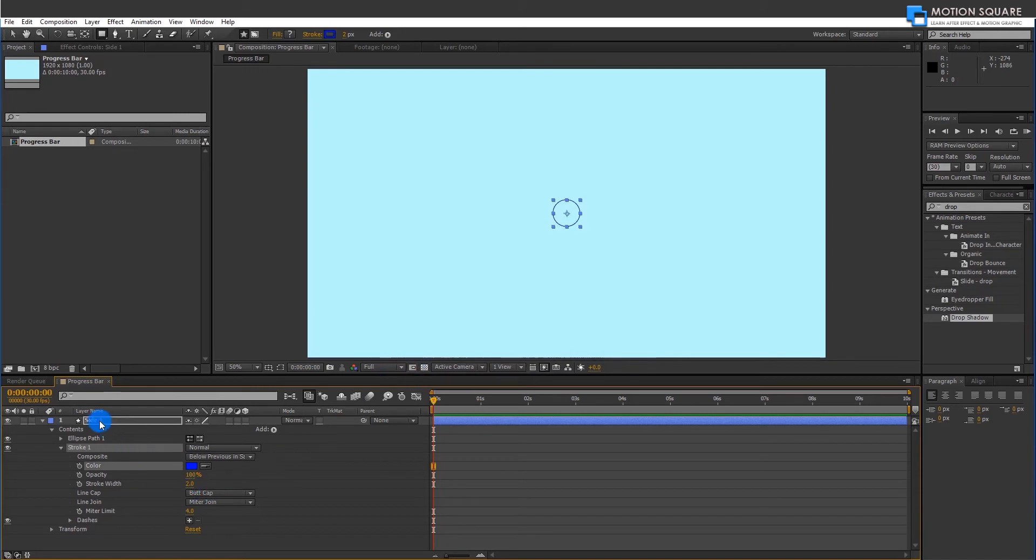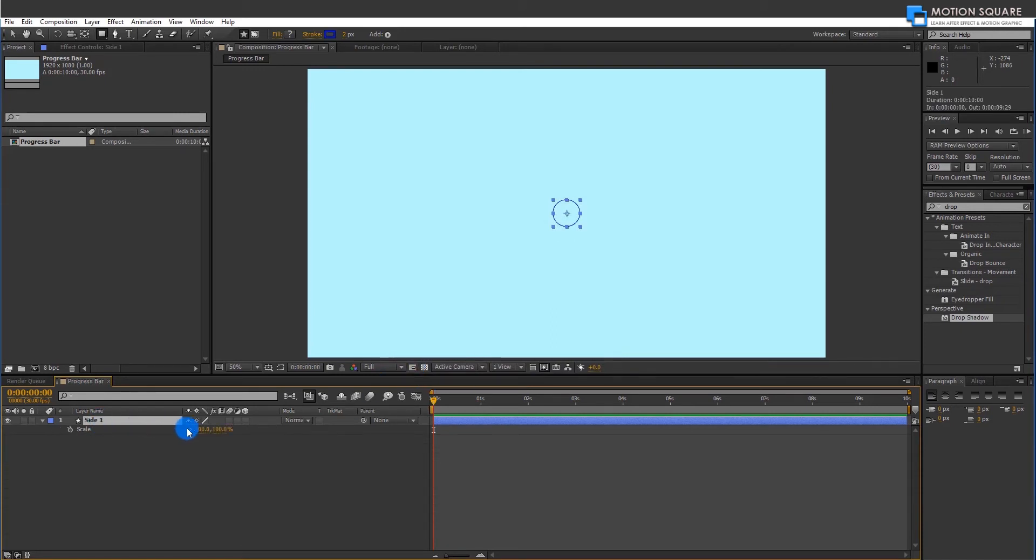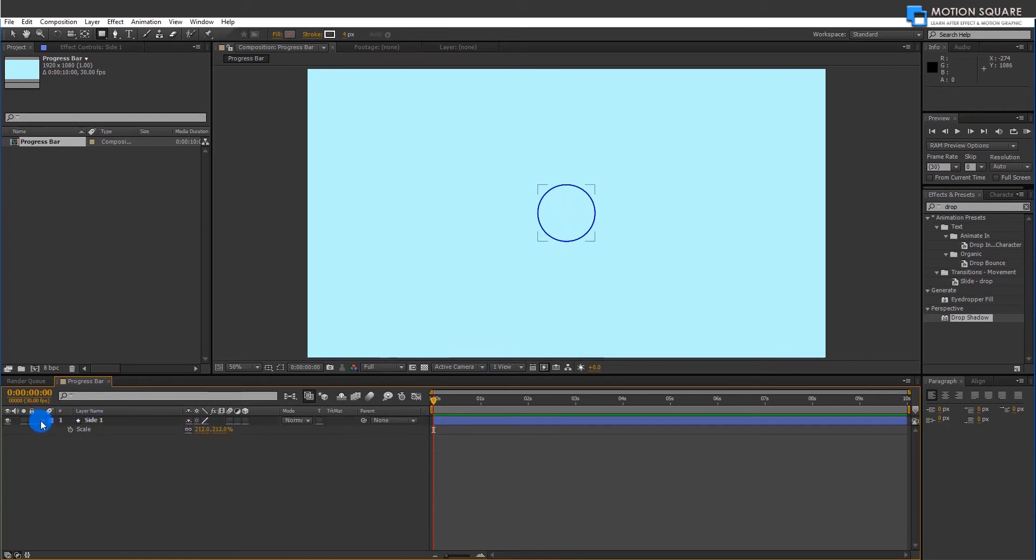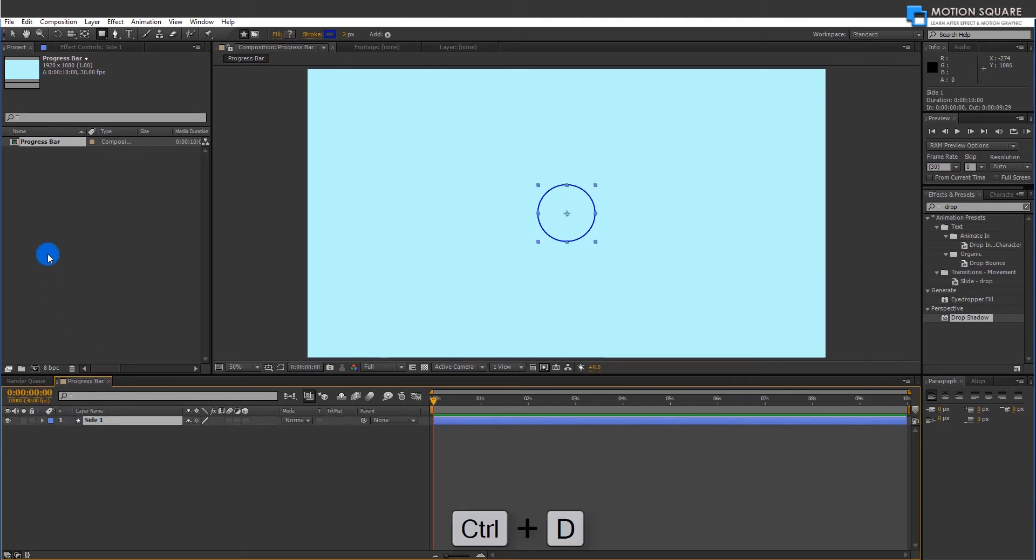Close all expand options and select the shape layer. Press S key on your keyboard to find Scale option for this stroke, and increase Stroke Scale value, like your choice.